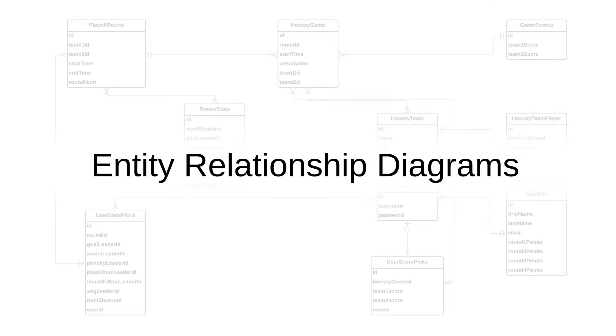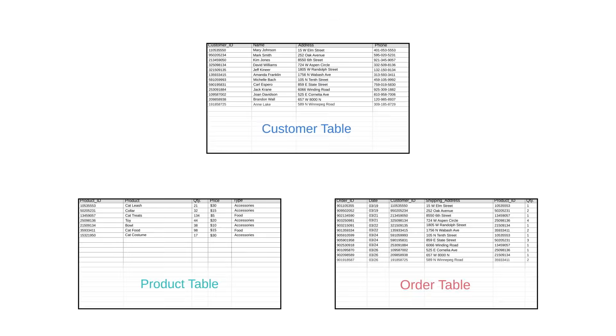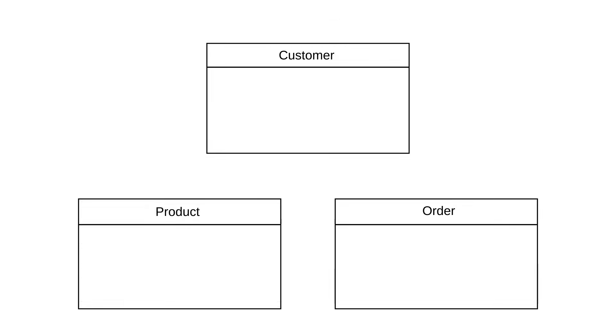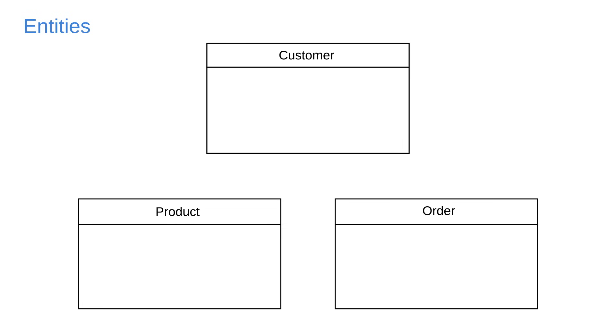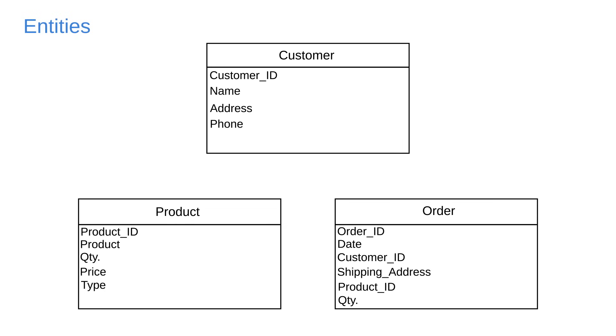That's where entity relationship diagrams come in. It's a visual way of looking at your database structure. Each table translates into an entity. And your column categories, like customer name, address, purchase date, etc., are listed as attributes in their respective entity.